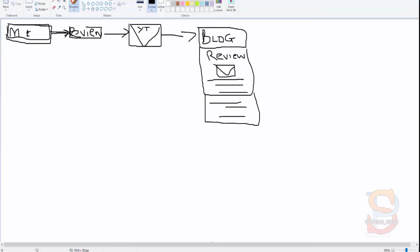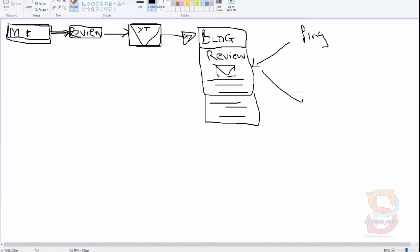Once you've posted your YouTube video to your blog, don't forget to ping your blog and also ping the video. When you ping the video and then embed it on the blog, it gives it extra SEO juice.